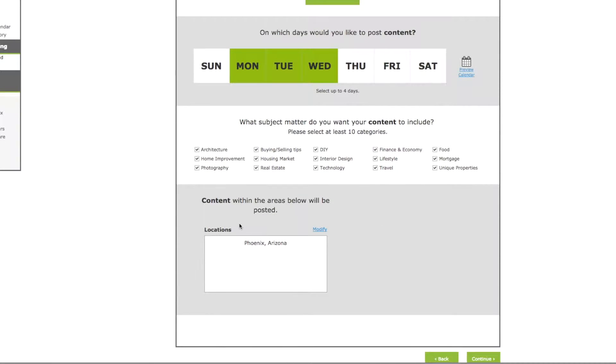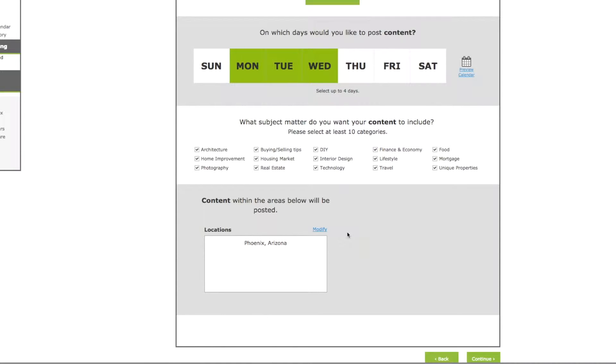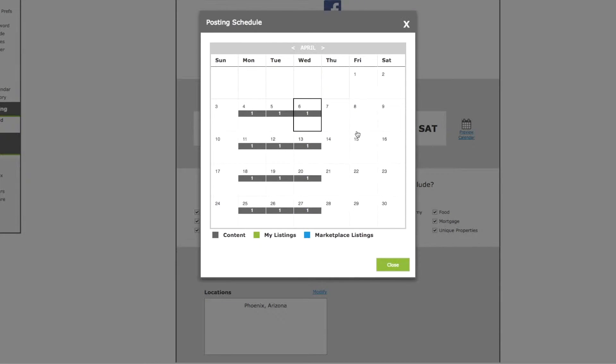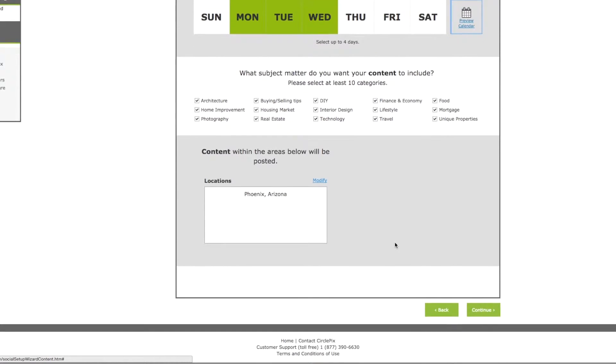Below is locations. So this is the areas that will be posted and then you can modify this if you'd like. If you want to add more or remove some, you can do that by clicking this modify button. And then the last thing here is the preview calendar. By clicking on that, you can see what the days are that you're posting content. So you can see here you've got content, my listings, and the marketplace listings. We'll get into these two in a second. So now everything is good to go here. You're going to hit continue.